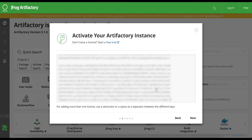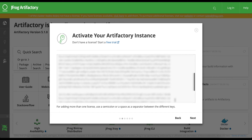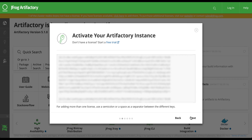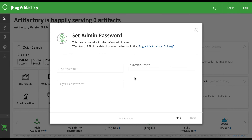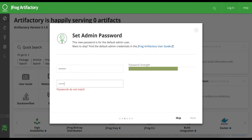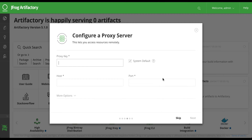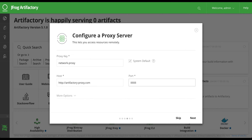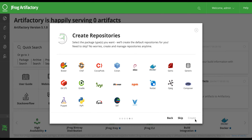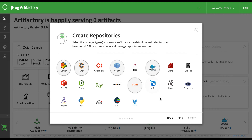First, let's add the license keys to our cluster. Then set the admin password, and optionally configure proxy settings for your network. Artifactory is a universal binary repository manager, and we can create any type of repository in it. For our demo, we will create Chef, Conan, Docker, Bower, and NPM repositories.